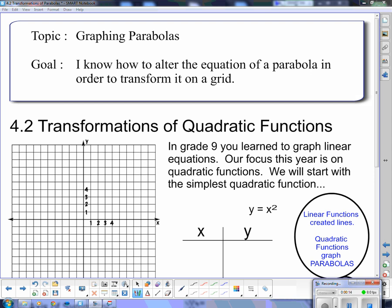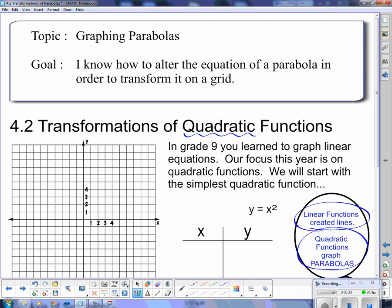What is a parabola? Notice that the title here says transformations of quadratic functions. A quadratic function, another way of saying a quadratic function when it's on a grid, is a parabola. Linear functions create lines. Quadratic functions graph parabolas — it's just a special way of saying a quadratic function.